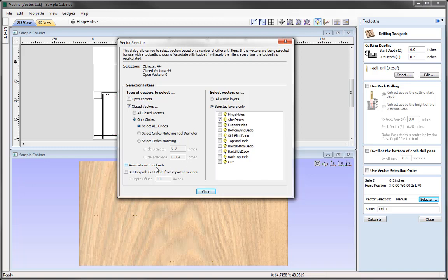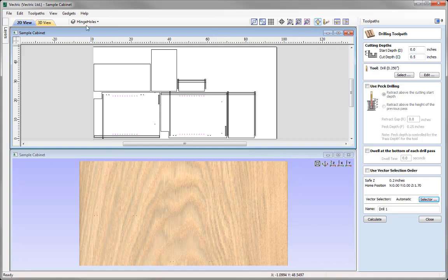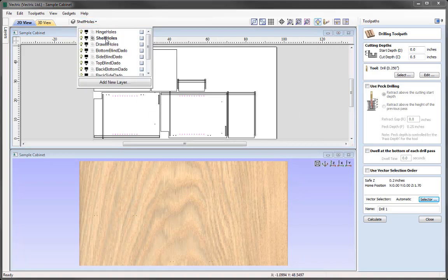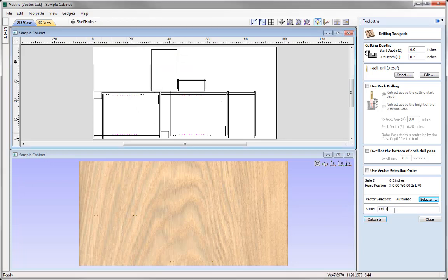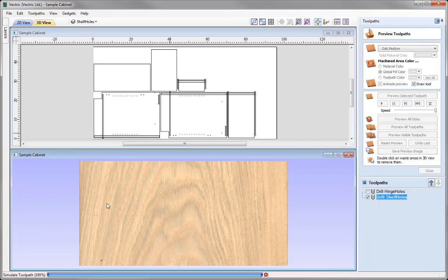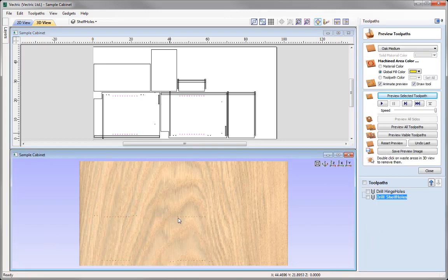So we use the associate with toolpath option and close out. I'm just going to go to the layer dropdown, click twice on the shelf holes, right click to copy the name and input that into our name. I'll call that one 'Drill shelf holes,' then we could go ahead, calculate that, and preview it — you can see the holes that it's picked up there.